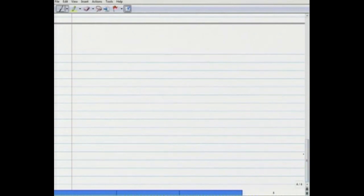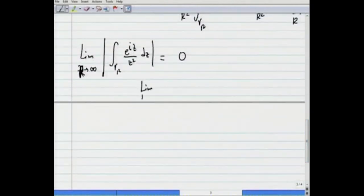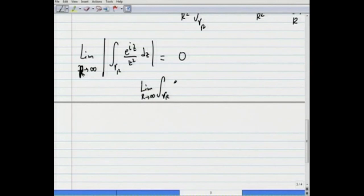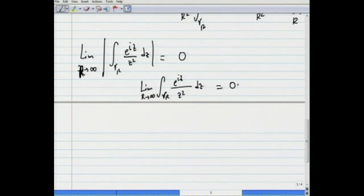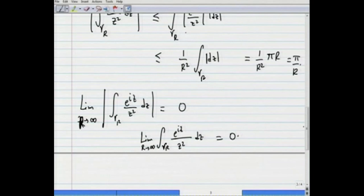Since if the limit as r goes to infinity of the modulus of some complex numbers is 0, then the limit of those complex numbers is also 0. We conclude that the limit as r goes to infinity of the integral over γ_r of e^{iz}/z² dz equals 0. With these estimation theorems, we will now look at Cauchy's theorem, which is the fundamental theorem in complex analysis.